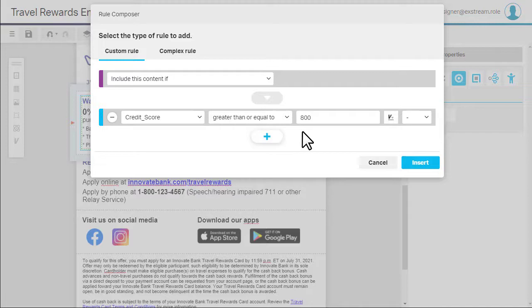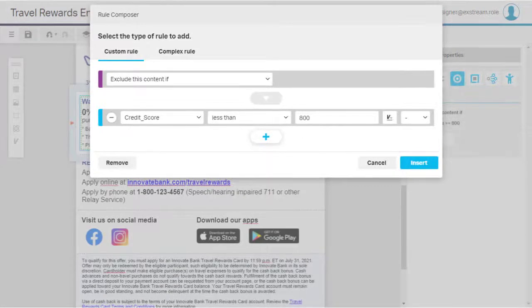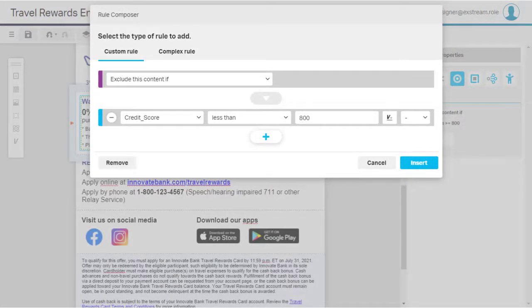For the interest rate, we have two options. We can include the text box for customers with credit scores greater than or equal to 800, or we can exclude the text box for those with credit scores less than 800.